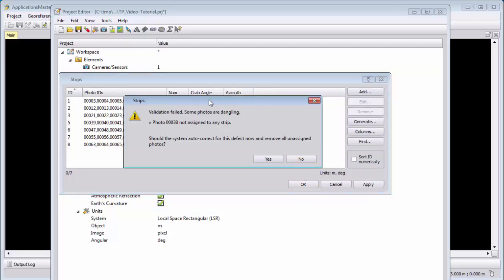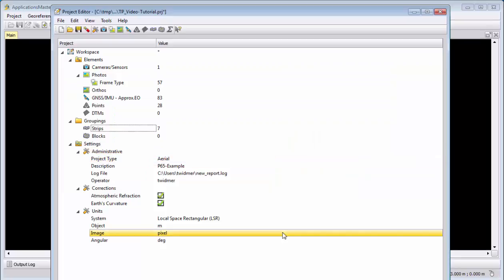We see there is one photo which could not be automatically assigned, and we will remove image 38. So yes, should the system auto-correct for this defect now and remove it. Yes, remove image 38. And we can save the project.